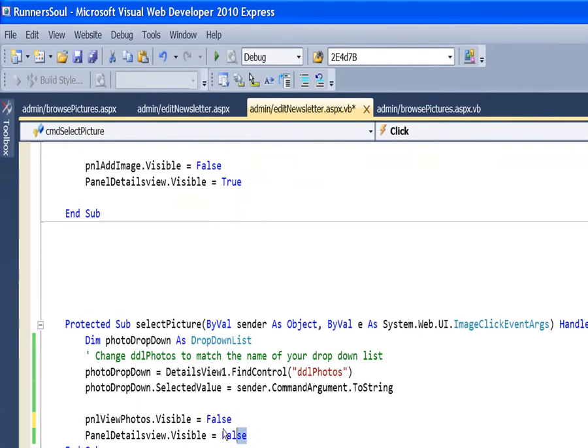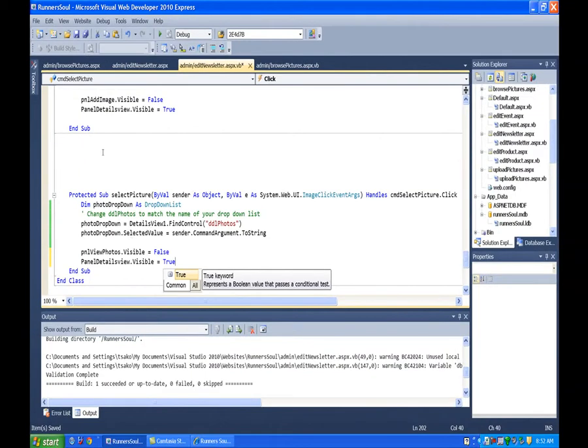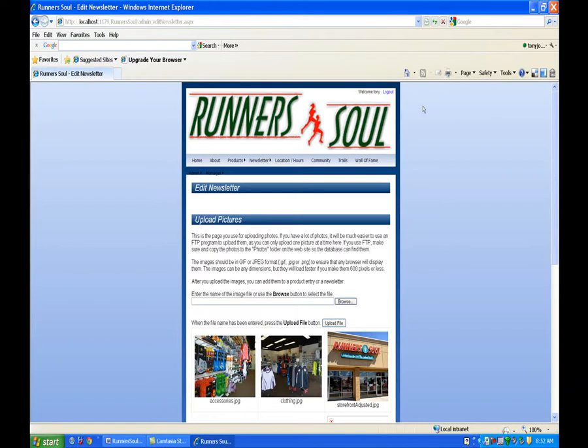okay, so there we go, save that, reload,